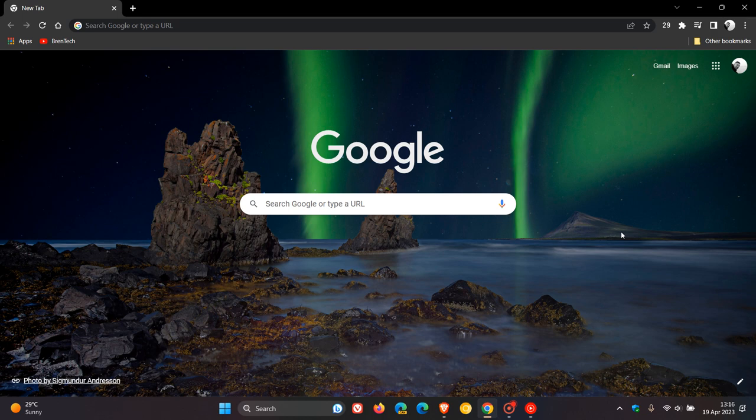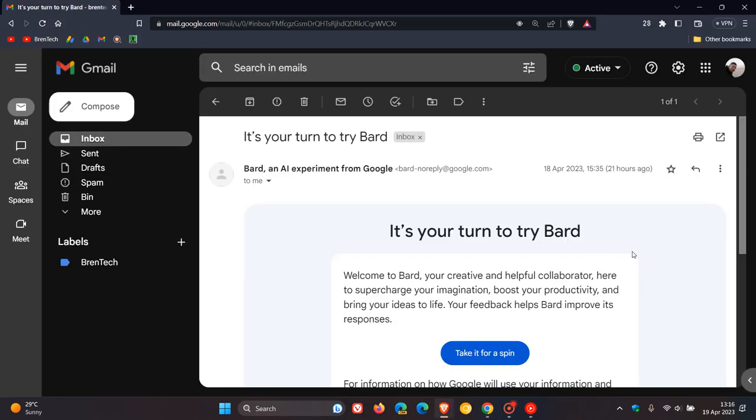I signed up to the waiting list a couple of weeks ago, and just to let you know, yesterday I received my response email from Google saying it's your turn to try BARD. So if you haven't checked your inbox and you have signed up, go check it out. You may have received a similar email.